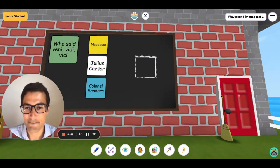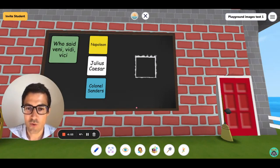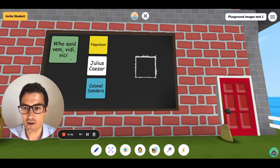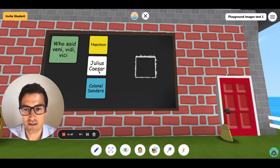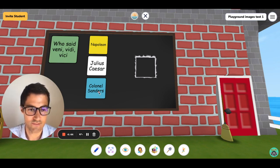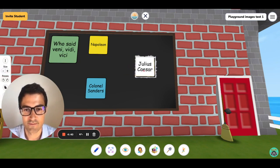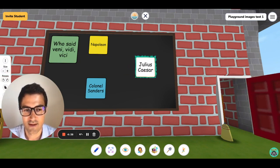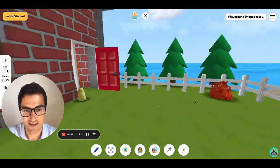Hey, it's me again. So for this example, I've put a trivia question on the blackboard: Who said Veni, Vidi, Vici — Napoleon, Caesar, or Colonel Sanders? You're right, Caesar. And as you can see, if I drag and drop the right answer, the door opens. Let's go.